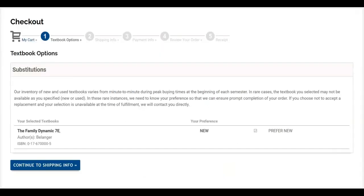Once logged into your Georgian Stores account, review the inventory prompt and then click Continue to Shipping Info.